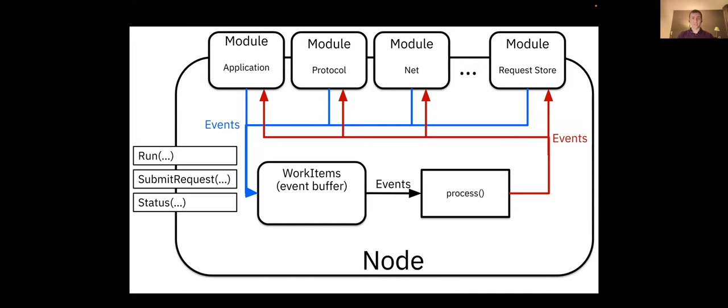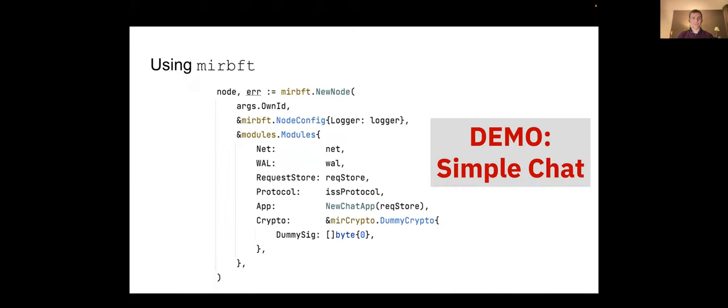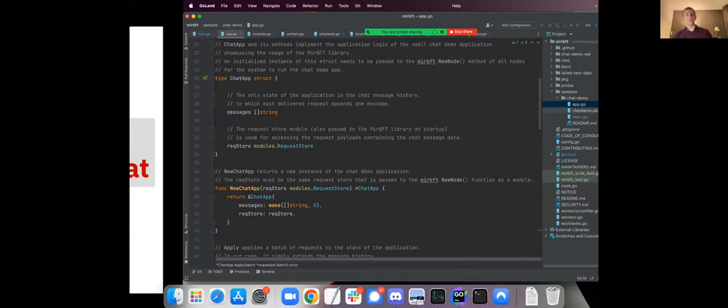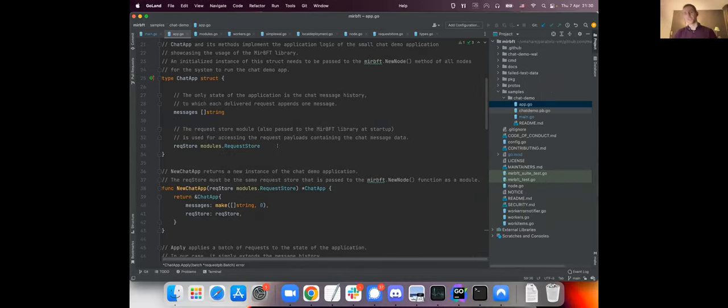So this is the very high level architecture of it. Now how do we use that? So this is an excerpt from the code, how mir bft can be actually used to implement a distributed application and to offload as much as possible from the programmer, such that the programmer can just implement the application or the protocol they need without worrying too much more.